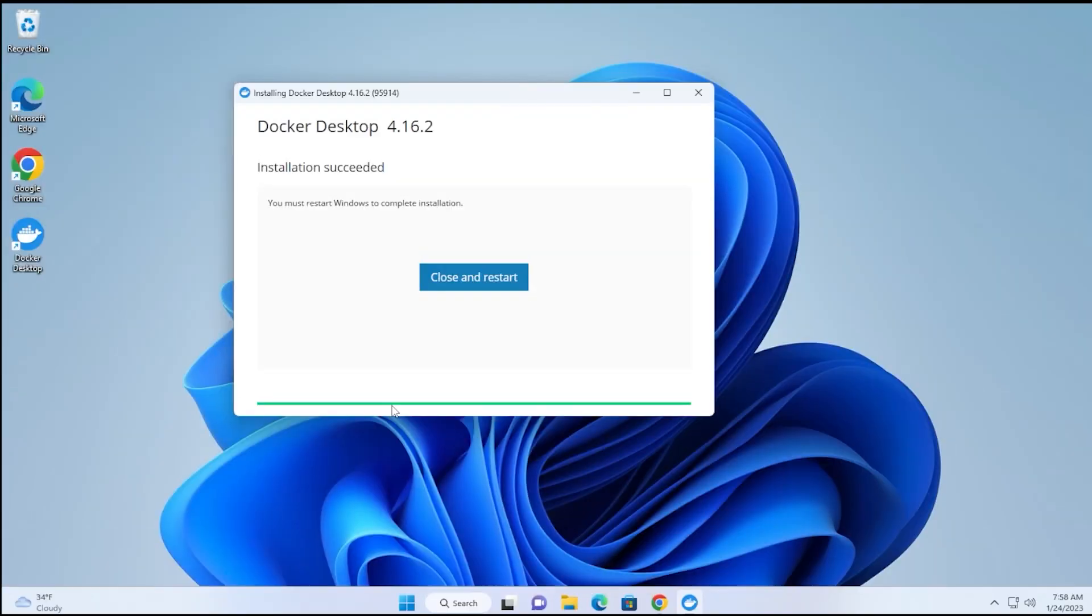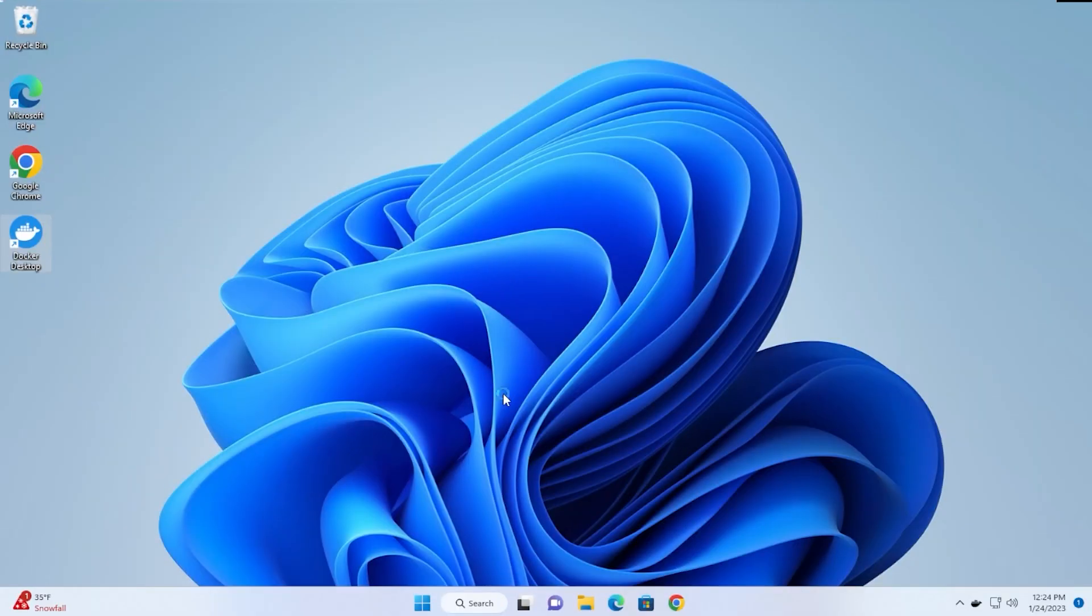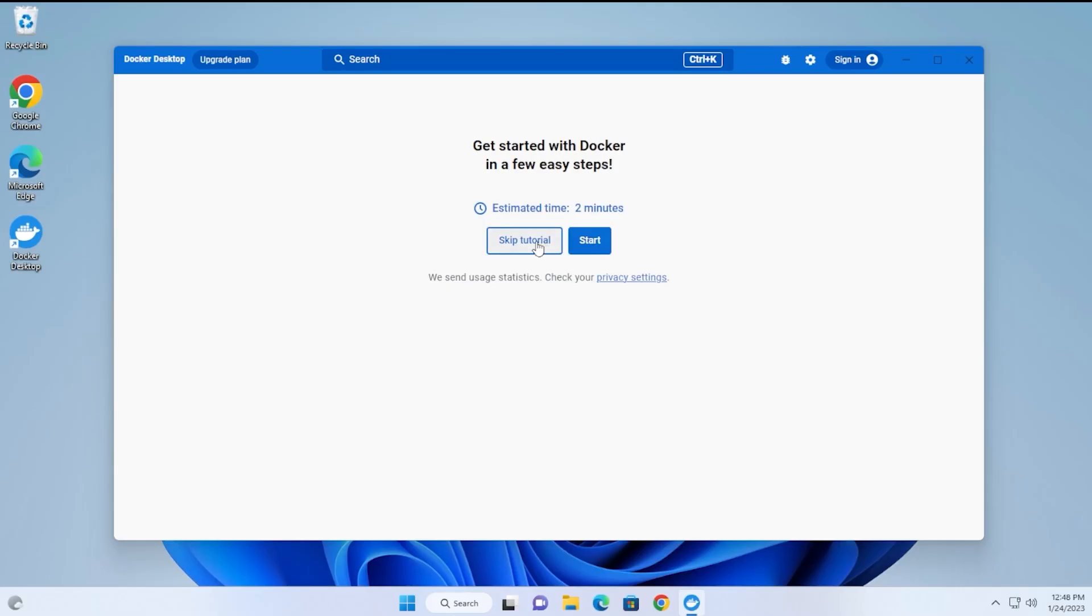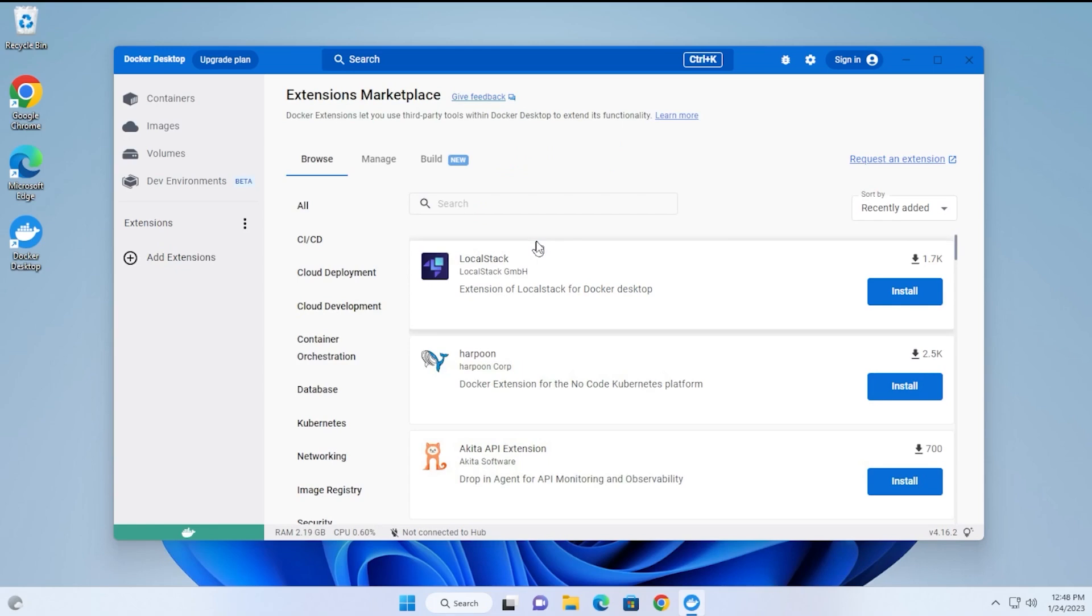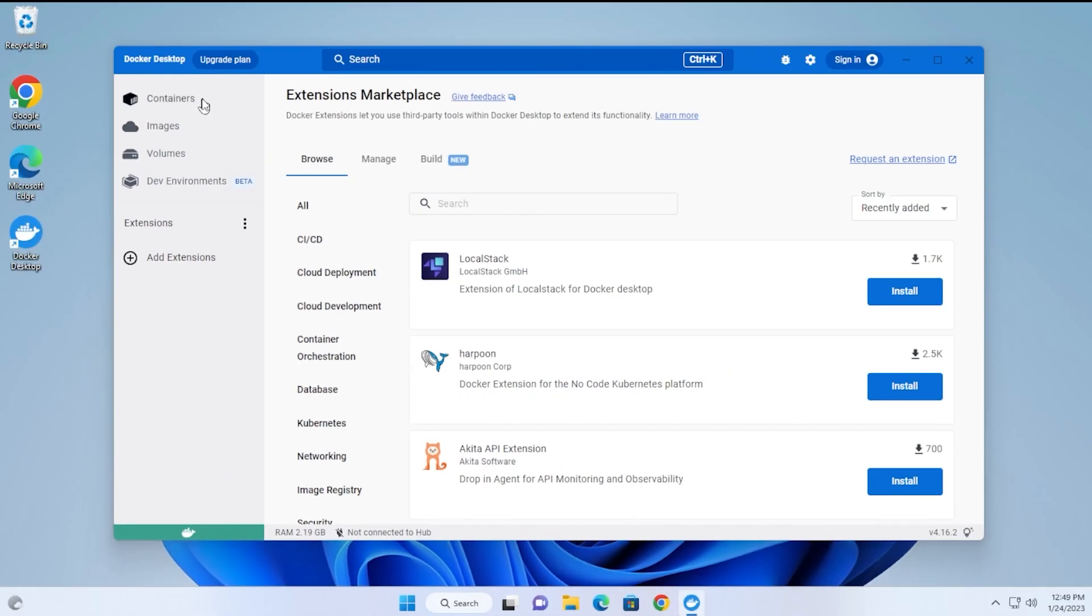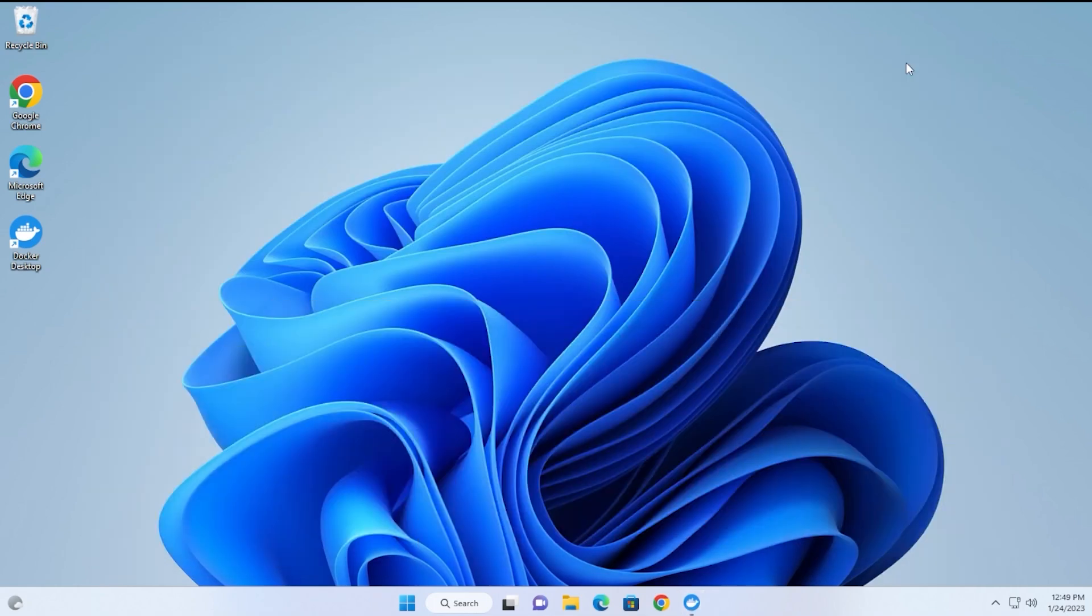The installation is now completed. What it's going to want to do is restart the computer. We have the option to close and restart, and we'll go ahead and do that. We're back at the desktop, and we're just finishing up the installation. We get the subscription service agreement. Go ahead and click accept. The tutorial is about two minutes long. I'm going to skip it right now. You can see that the engine's running. It's green. That means we're up and running.